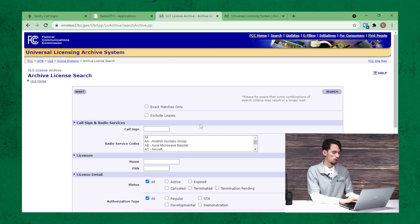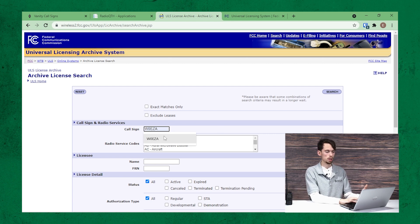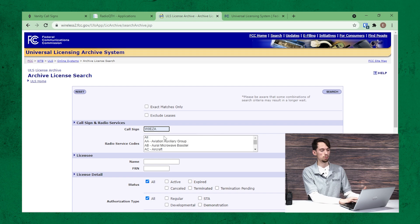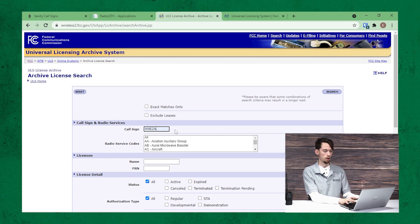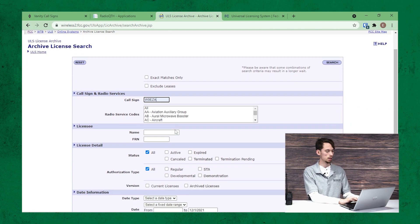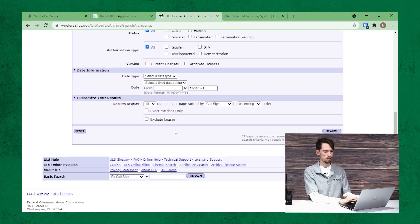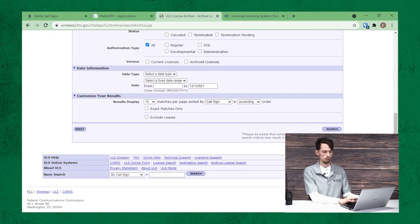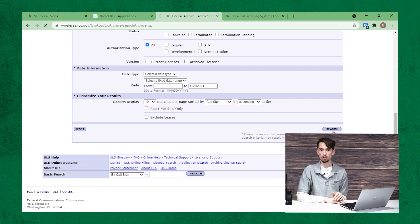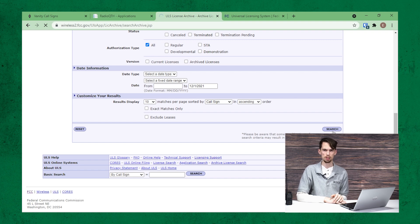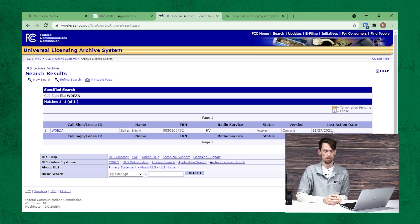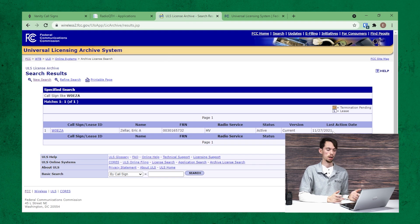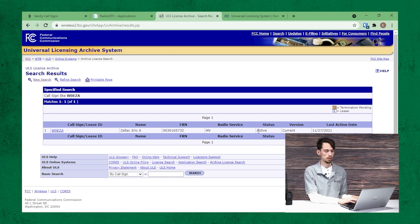So we can go in here and search for your callsign. All you have to do is type the callsign into the callsign field. You don't have to fill out any of the other stuff and either just click enter or click search at the bottom. That will search the archives to see if that's ever been used in the past. And as you can see, mine is current and active.